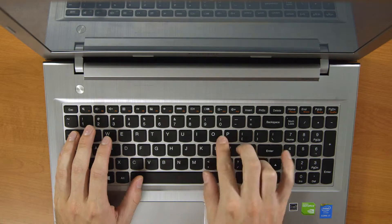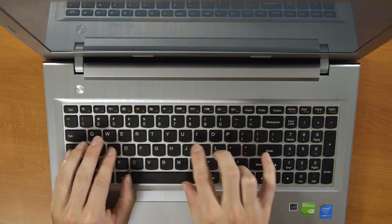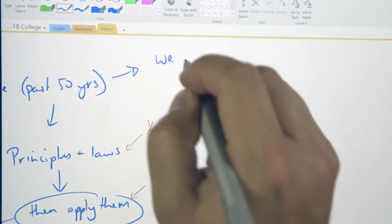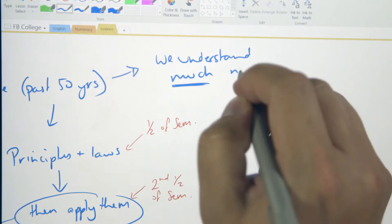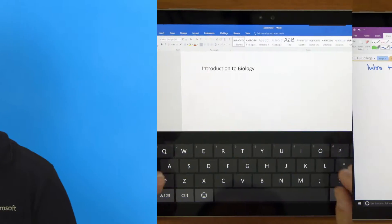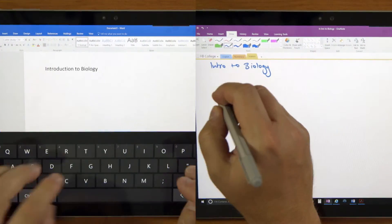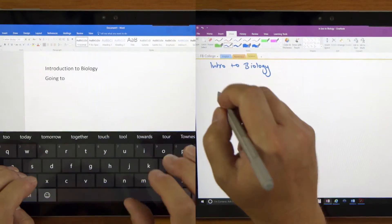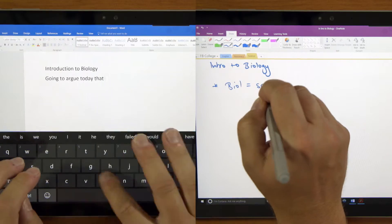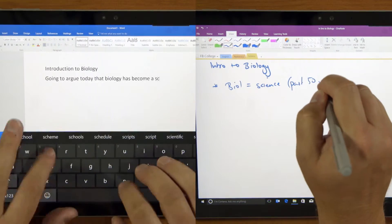Although students with keyboards made more notes, those who used a digital or physical pen scored higher when questioned on the concepts. Even when instructed not to mindlessly transcribe, keyboard users continued to do so, while pen users were better able to reflect and summarize.